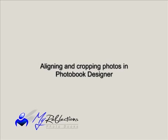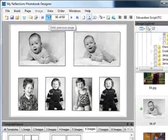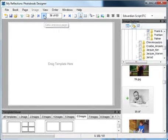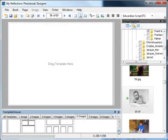In this tutorial we'll be learning about aligning and cropping photos in Photobook Designer. First we'll choose our template from the list below.